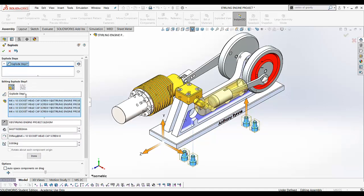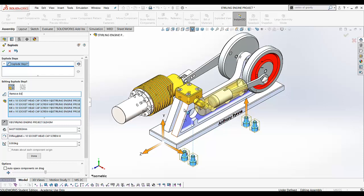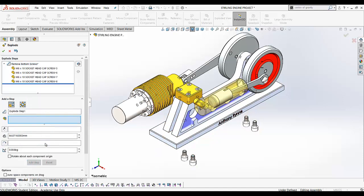They've lost the name there, so let's put it back in again. So that's our first step and the four screws have been taken out.